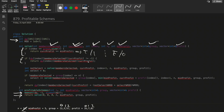We check the DP to avoid recomputing overlapping subproblems. For the two choices: if not selecting the current crime, we keep member_selected and current_profit unchanged and increment the index. If selecting, we first check if member_selected plus group[index] is less than or equal to n. If satisfied, we call solve with the updated member count.